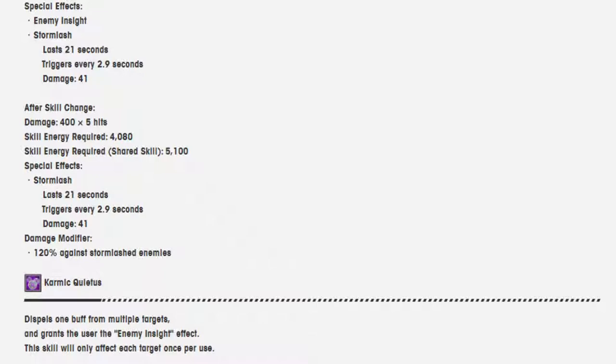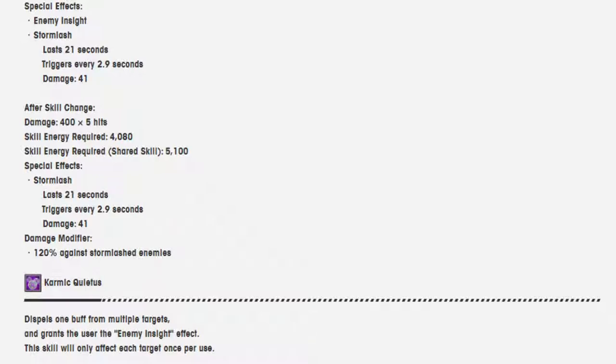After skill change, damage 400 over 5 hits. The energy levels remain the same for both for a shared skill and for you. Storm lash lasts 21 seconds, triggers every 2.9 seconds, damage 41. And the damage modifier is 120% against storm lashed enemies.